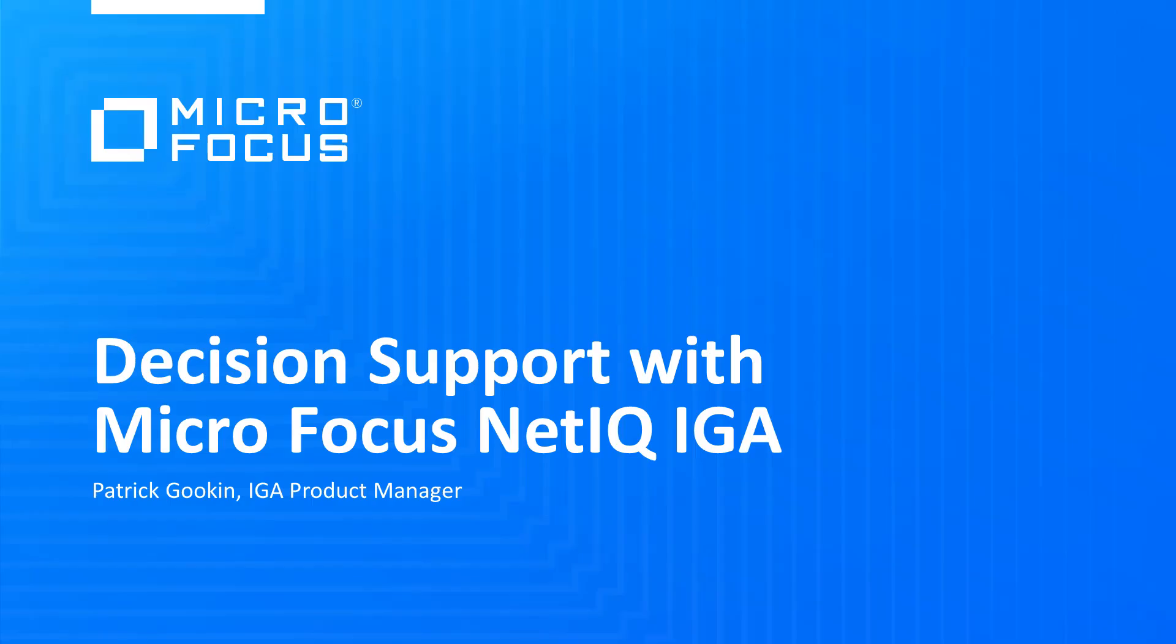Hi, my name is Patrick Guckin. I'm a product manager with MicroFocus, and I work on the Identity Governance and Administration Solution. Today, I'd like to talk about one aspect of that solution that we call decision support.